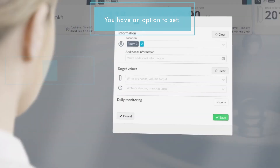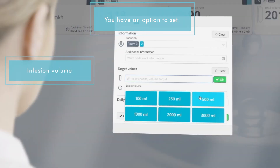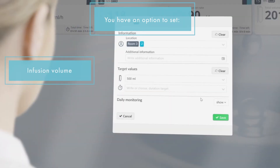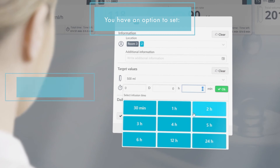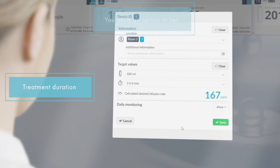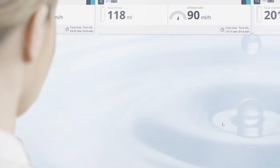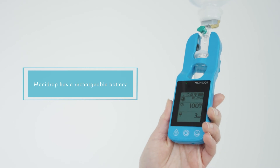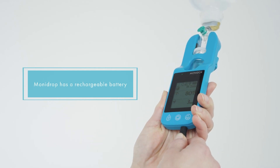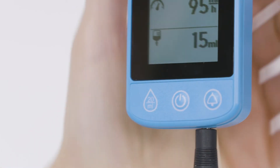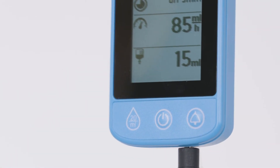There is an option to set the target values for the fluid volume to be infused and the treatment duration. MoniDrop has a rechargeable battery, and the device can also be used while it is charging.